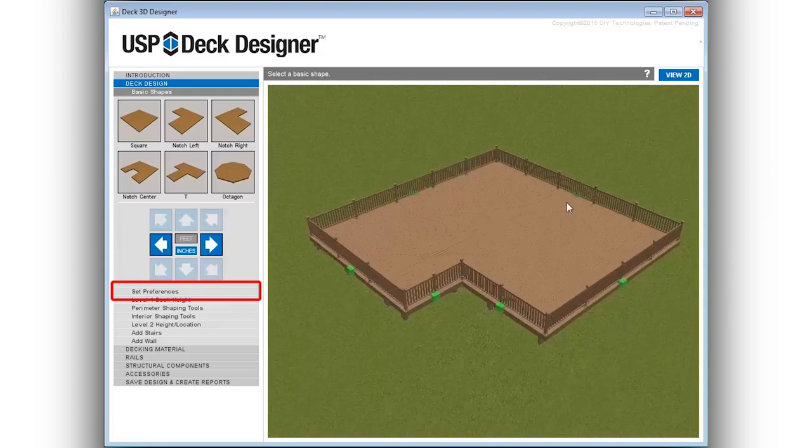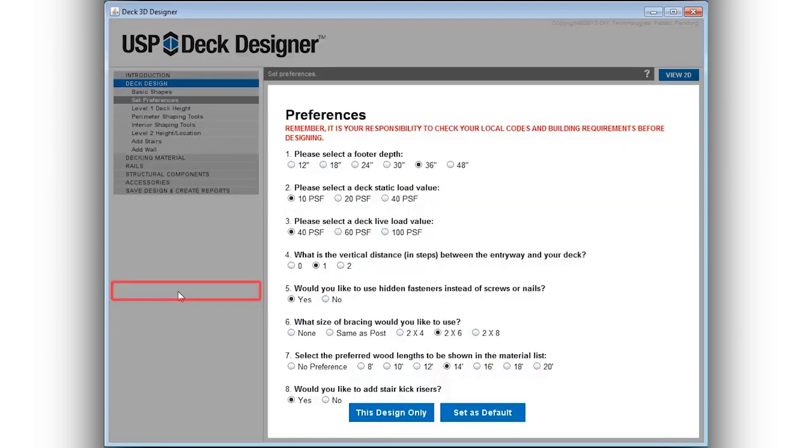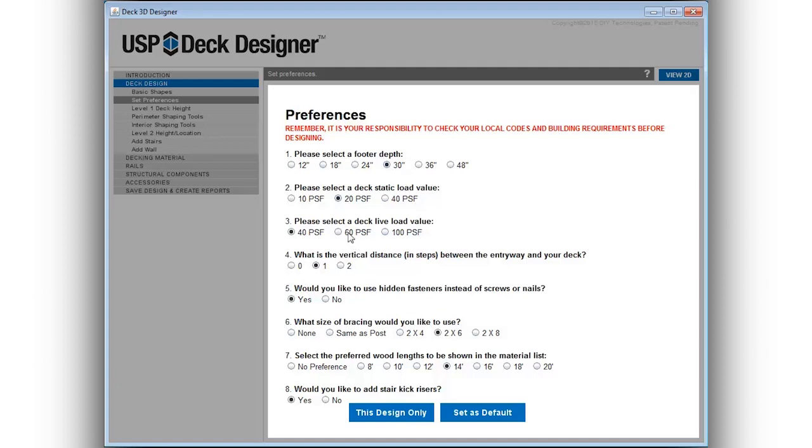The set preferences menu allows you to set many aspects of the deck design. Here you can set preferences for footer depths, static and live load values, fastener types and even the preferred wood lengths to be used for the project. These can be set for a single project or saved as the default for future projects.